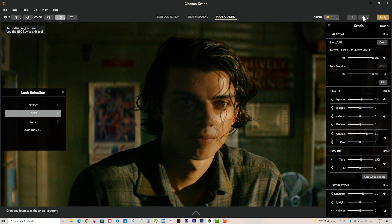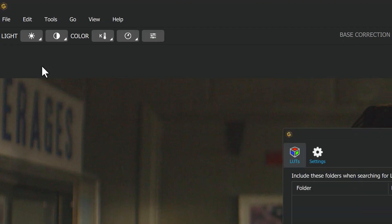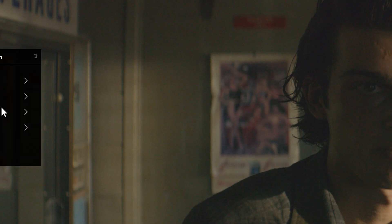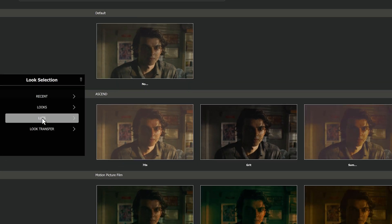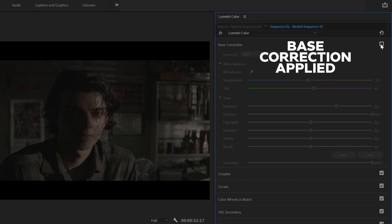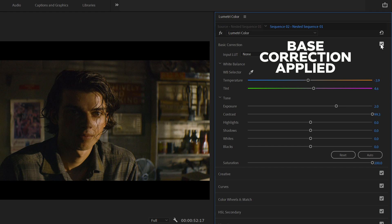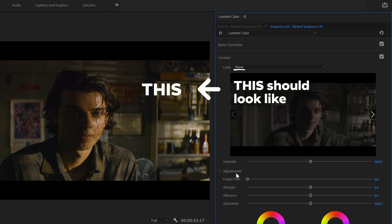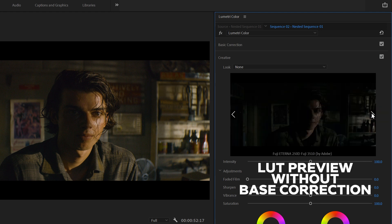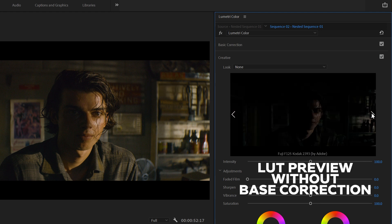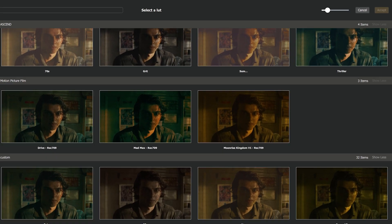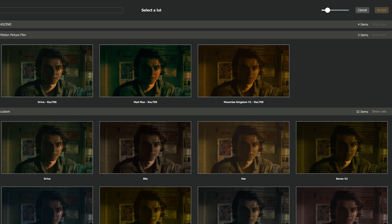Now what about your library of LUTs? It gets even better because you're able to import them and they show the same way as the presets do — as real-time previews. So instead of combing through thousands of LUTs in a dropdown list or being able to only preview them one at a time, which also only show without any color changes from the basic correction panel — you can't properly preview log footage this way in the creative section. But with Cinema Grade, this makes finding the right LUT for your project super fast and fun.